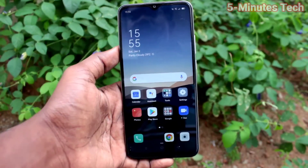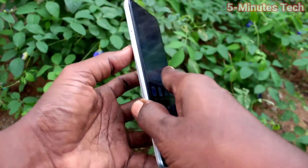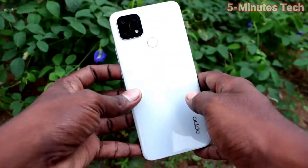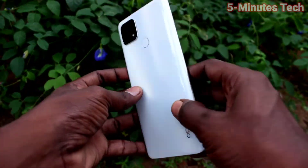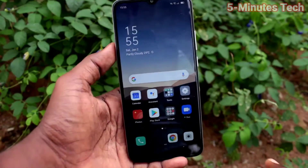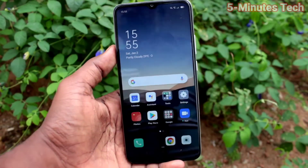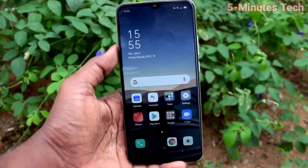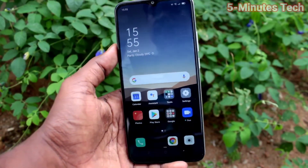Hi friends, this is Five Monstruck YouTube channel. Here is the Oppo phone. In this video, you will learn how you can set automatic power on and off in your Oppo phone.